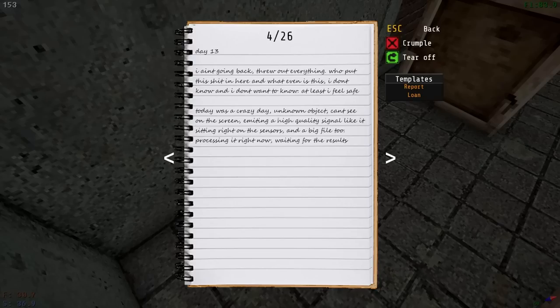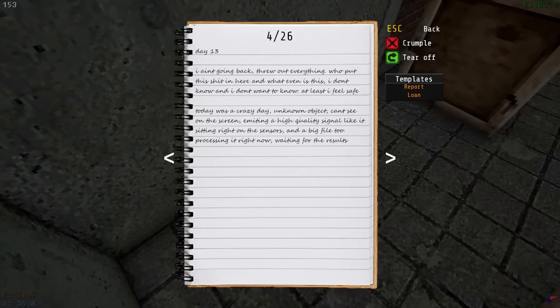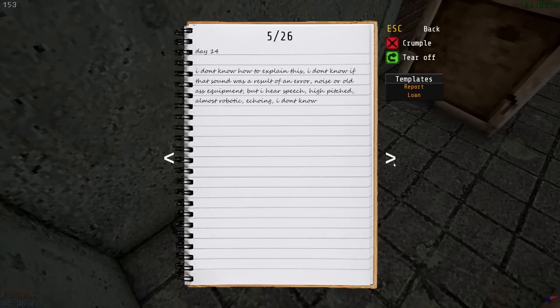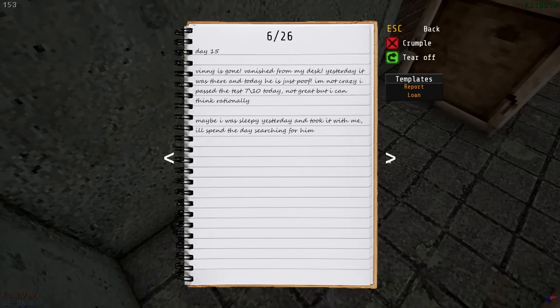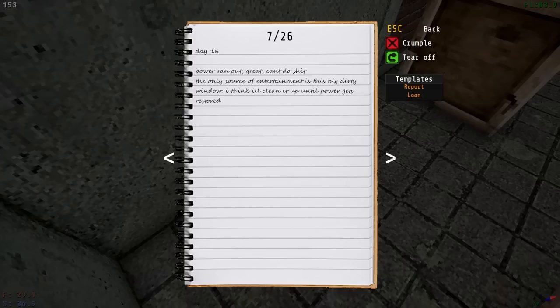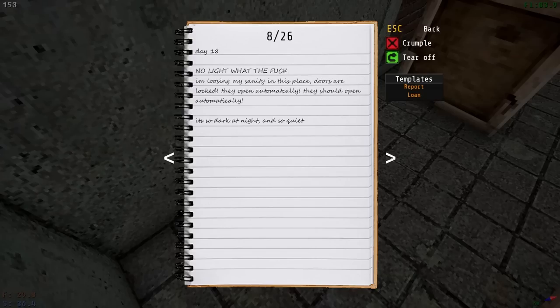So he's staying down here. Today was a crazy day. Unknown object can't see on the screen. Emitting a high quality signal like sitting right on the sensors, and a big file, too. All right, so day 14. I don't know how to explain this. I don't know if that sound was a result of an error, noise, or old ass equipment, but I hear speech. I've already heard speech. Vinny is gone.